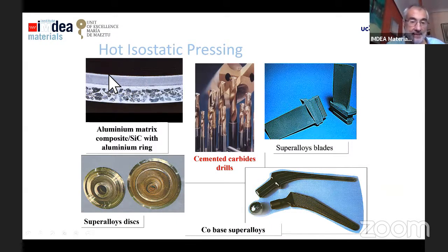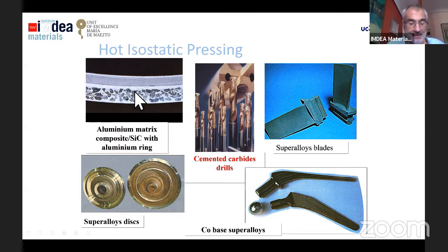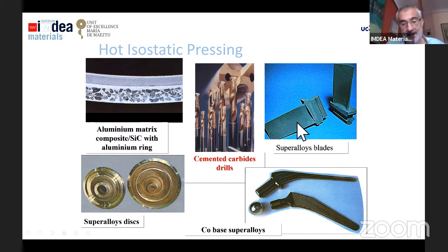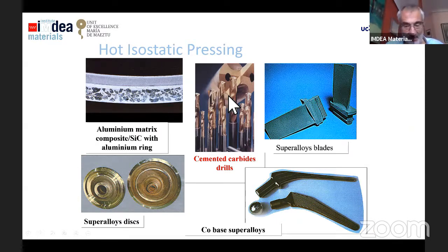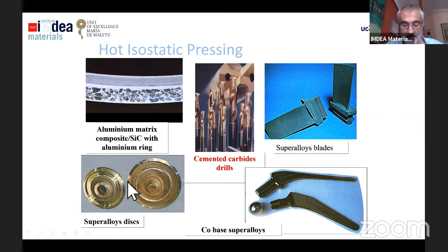Hot isostatic pressing can also be used to weld dissimilar materials. You can also produce cobalt-based superalloys for bio-applications, cemented carbides, and superalloys for outer space. There are many different possibilities with HIP.